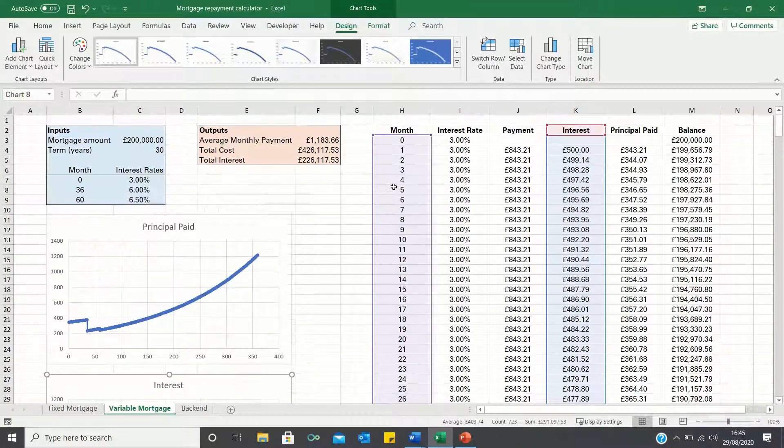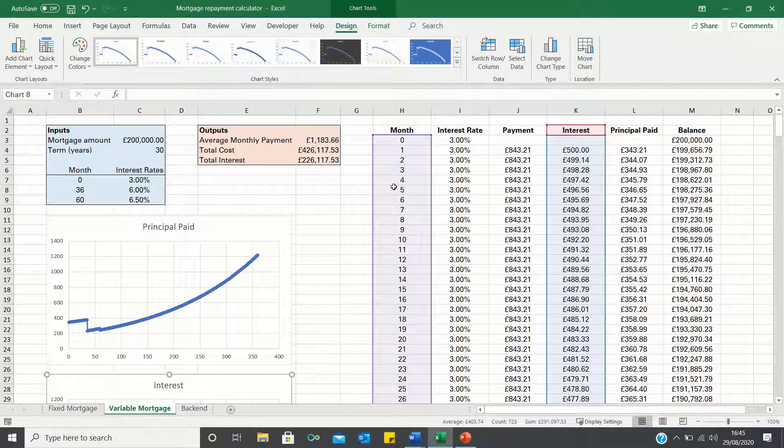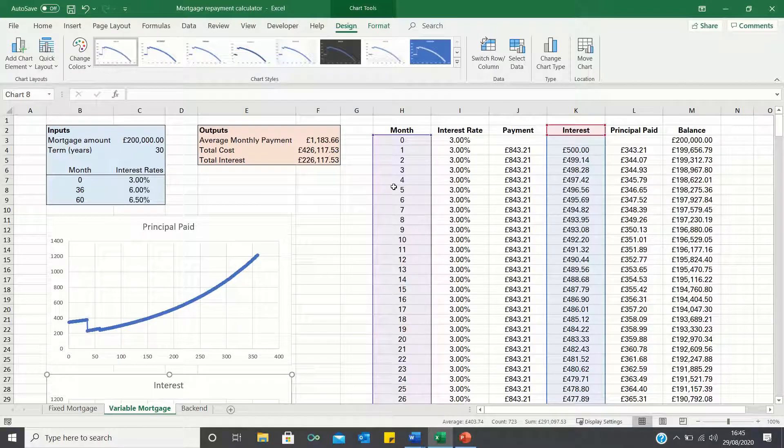So that's how you can create a variable mortgage repayment calculator in Excel. Please give this video a thumbs up if you found it useful and subscribe to the Excel Hub for weekly Excel tutorials, techniques and examples.